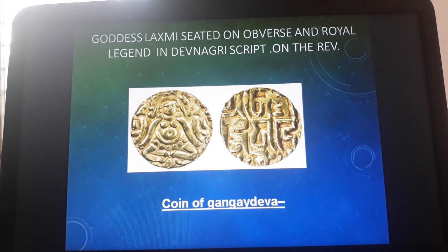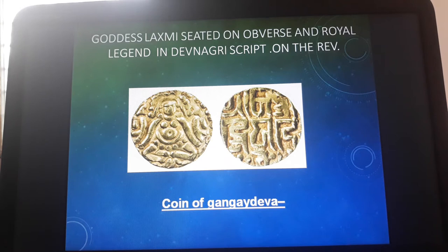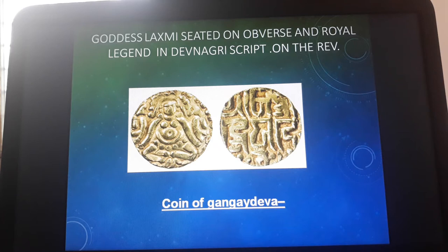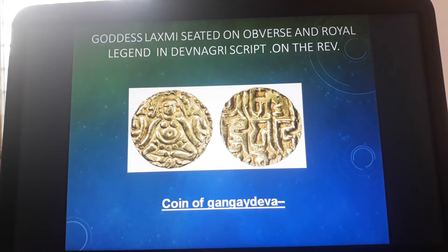First, look at this gold coin of Ganga Deo. It is made up of pure gold metal. On the obverse side, Goddess Lakshmi is depicted sitting in Padmasana, and a circular dotted structure is located at the peripheral region.